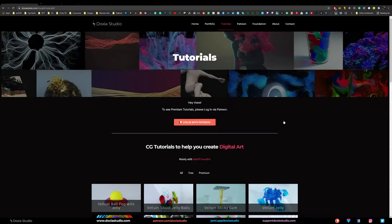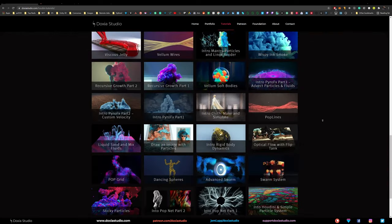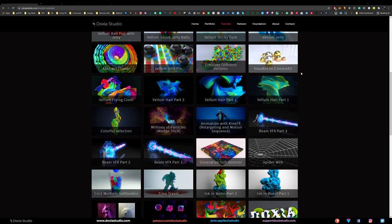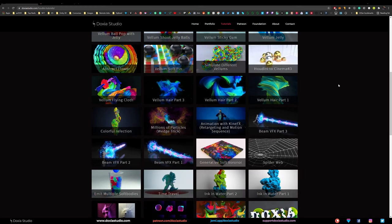Let's start by looking at the tutorials list. On my website you can see all the tutorials that we have, and on Patreon you get access to every single project file from each tutorial.